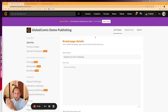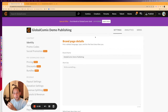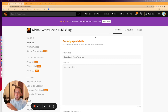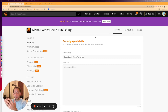Hey there, Eric from Global Comics, and in this video I'm going to show you how to set pricing for your PDF sales, set discounts on individual PDFs, and then also set up bundles where you can create custom sets of PDFs with custom pricing for the bundle. So let's hop right in.